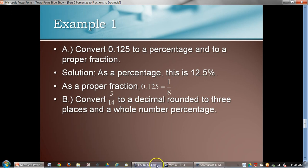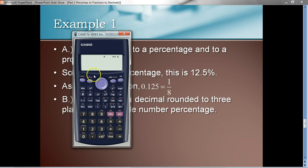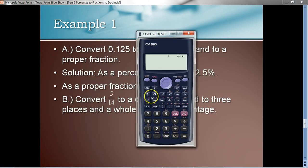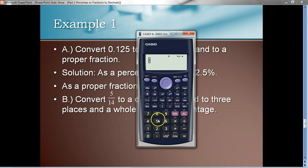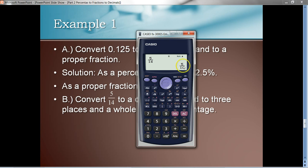Let's use our calculator for that. I'll clear this out and write in the fraction five-fourteenths. Notice the key just below absolute value is a fraction key. I'll hit that — it puts up two boxes for the numerator and denominator. I'll enter 5, then hit the right cursor key to move to the denominator and enter 14. If I hit equals, it gives me back 5/14, but I want to see that as a decimal. So I'll hit the SD key one more time — there it is in decimal form.